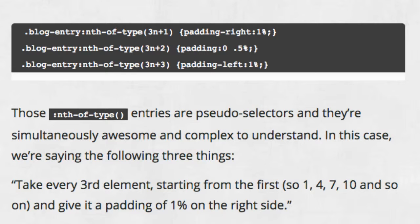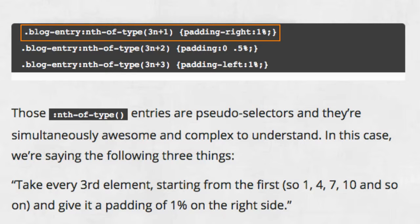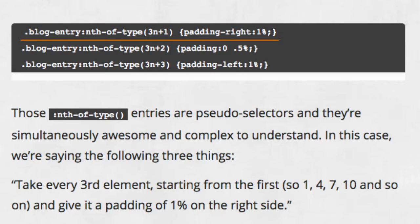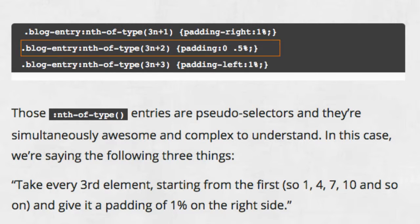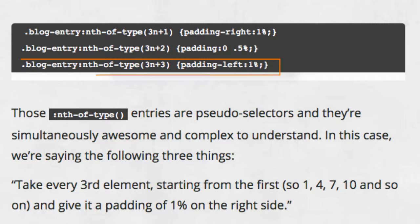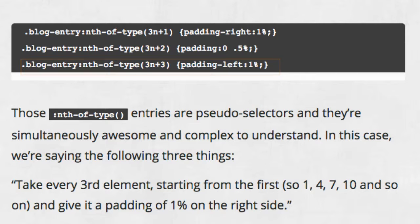This first rule selects every third blog entry, starting with the first, and adds padding to the right. The second rule selects every third blog entry, starting with the second, and adds padding on both the left and the right. The third rule selects every third blog entry, starting with the third, and adds padding to the left edge.